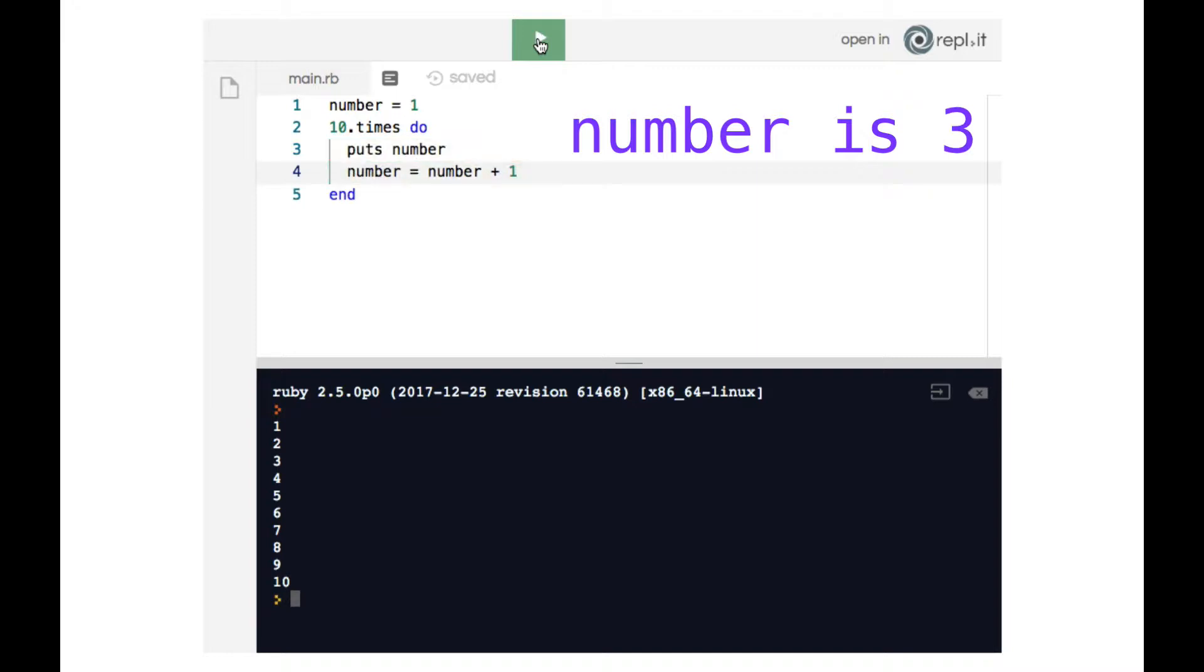When we begin the third run of the loop, line three prints three to the terminal and so on and so forth until we print out ten and finish the tenth round of the loop.